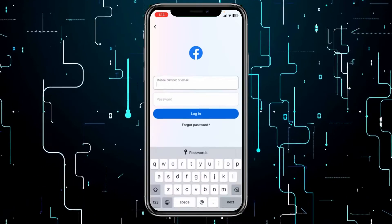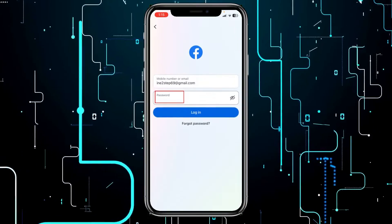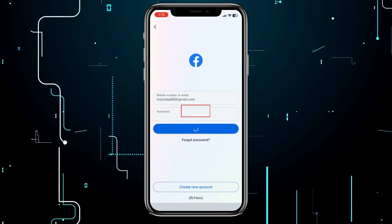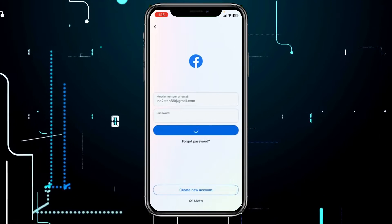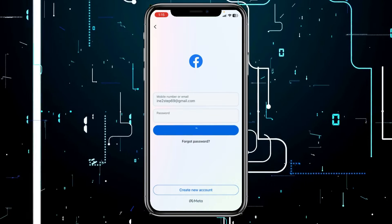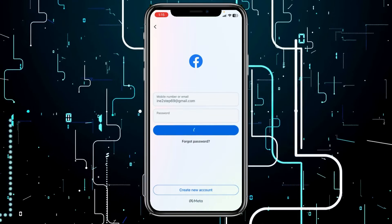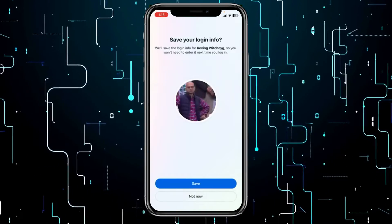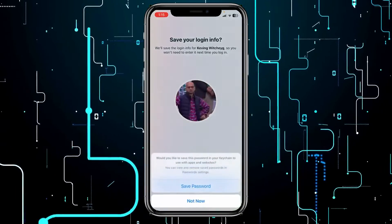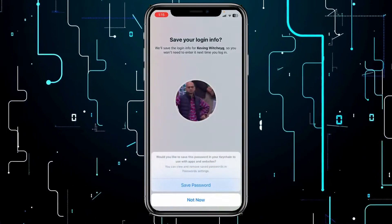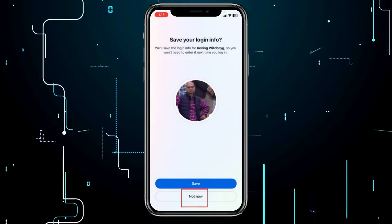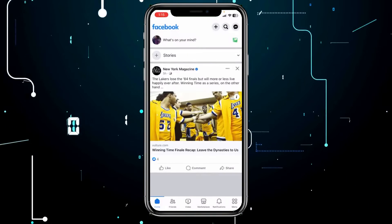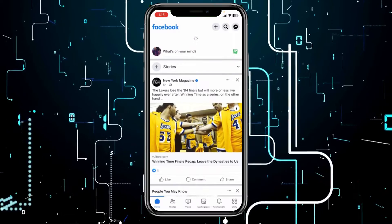So let me show you. After you enter your password and your email, just click on Login, and you should be able to log in to your Facebook account. And once you log in, we're going to activate our Messenger. I'm just going to click on Not Now, and my Facebook has now been activated.